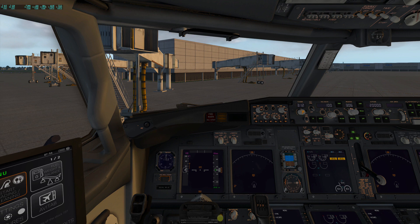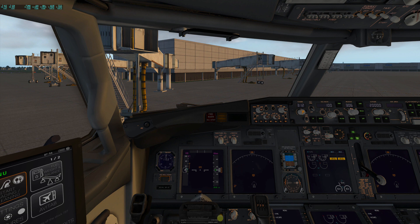Hello, this is Brad Wilde, and today we're going to take a closer look at programming the FMC in the Zeebo 737. Zeebo has developed a wrapper for the Laminar Research Default 737 that comes with X-Plane, and it adds a whole lot of immersion — and with that comes complexity. So today we'll take a closer look at the FMC and try to understand a little bit more about setting it up for a flight.